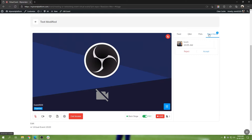They'll be able to accept or reject a raise hand request from an attendee. If you are a host or an organizer — speakers do not have the ability to accept or reject a raise hand request from the backstage. They can view it, but they cannot accept or reject it. Only the organizer, the host, and co-hosts can accept or reject a raise hand request.